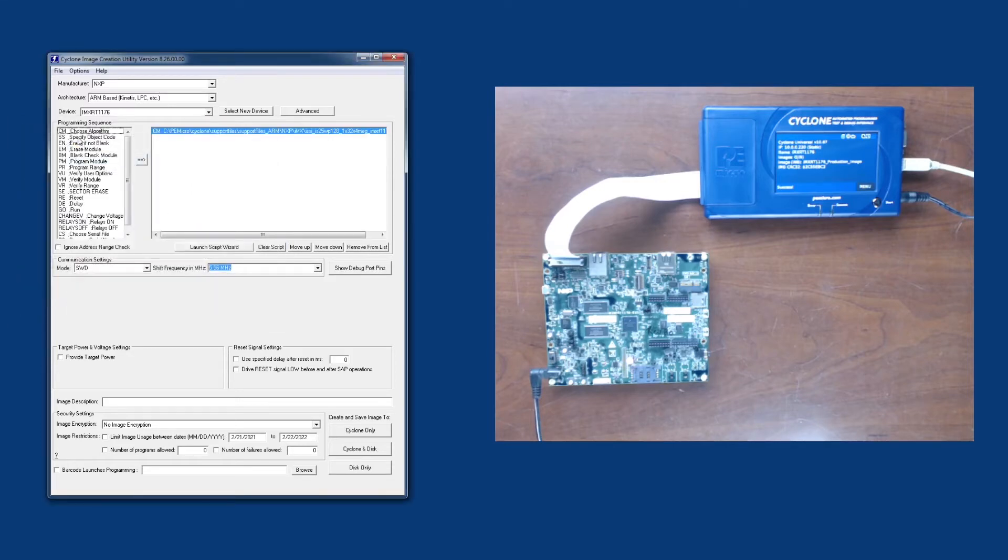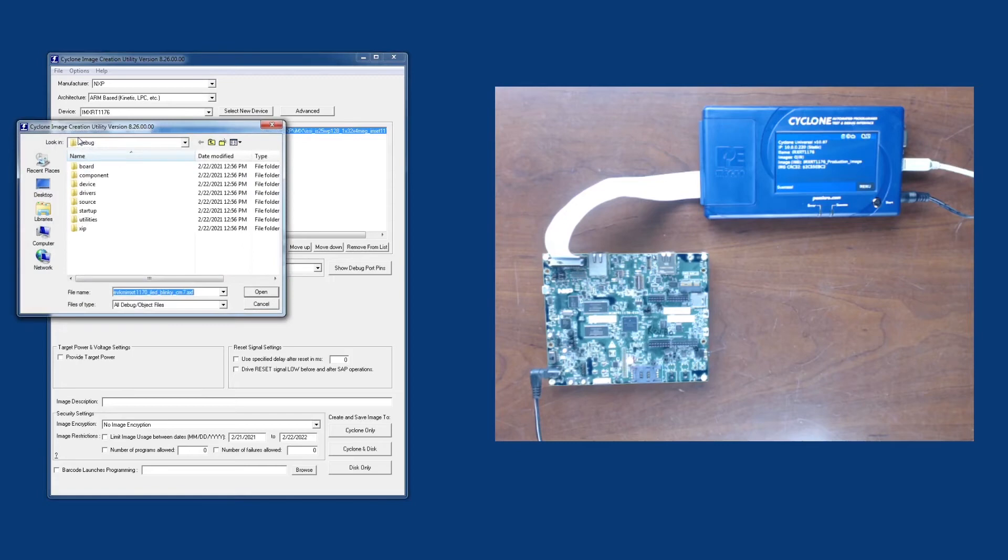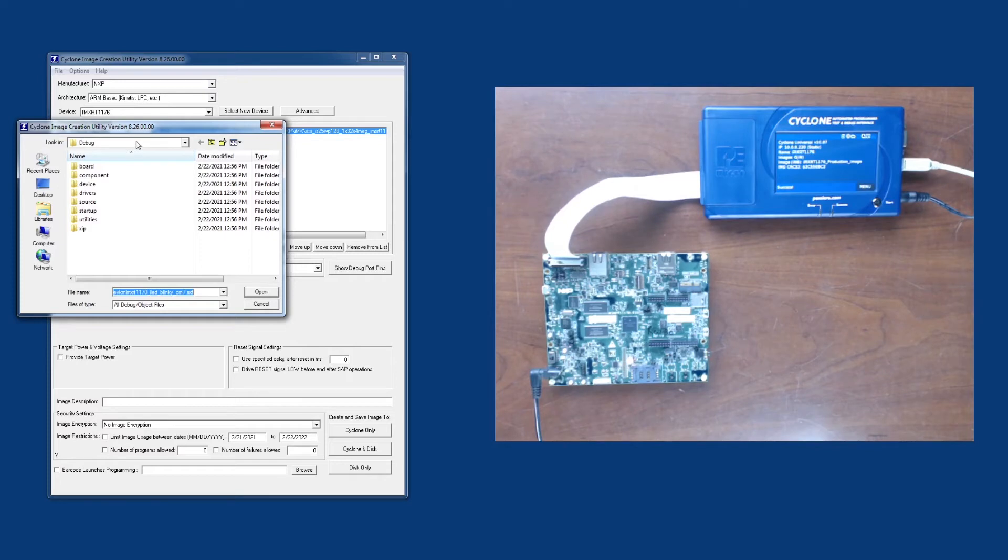Next, we're going to select which application we'd like to program into the flash. Here I have a blinking LED example that we took from MCUXpresso, one of the SDK projects. I'm going to select the compiled AXF file here.